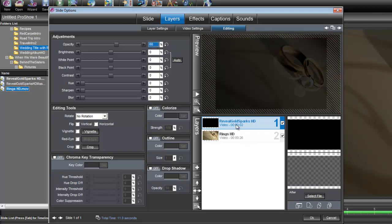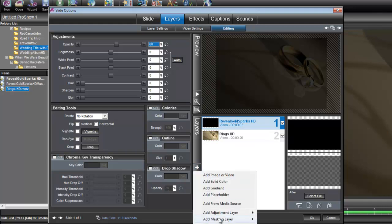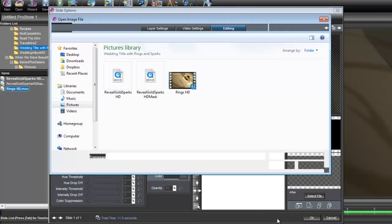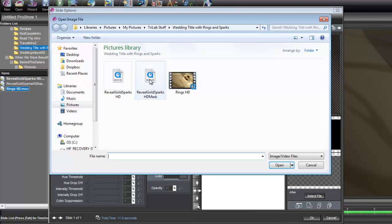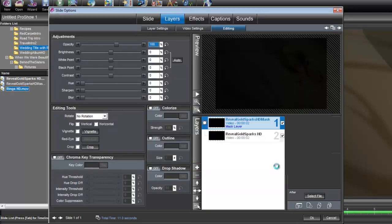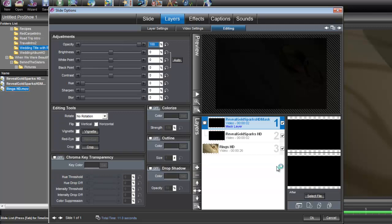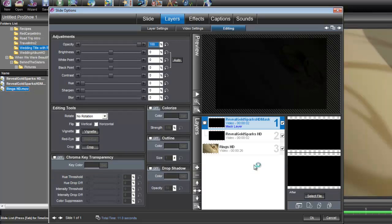Now let's bring in the corresponding mask that goes with this Reveal Gold Sparks animation. We'll add a masking layer, and bring in this mask.